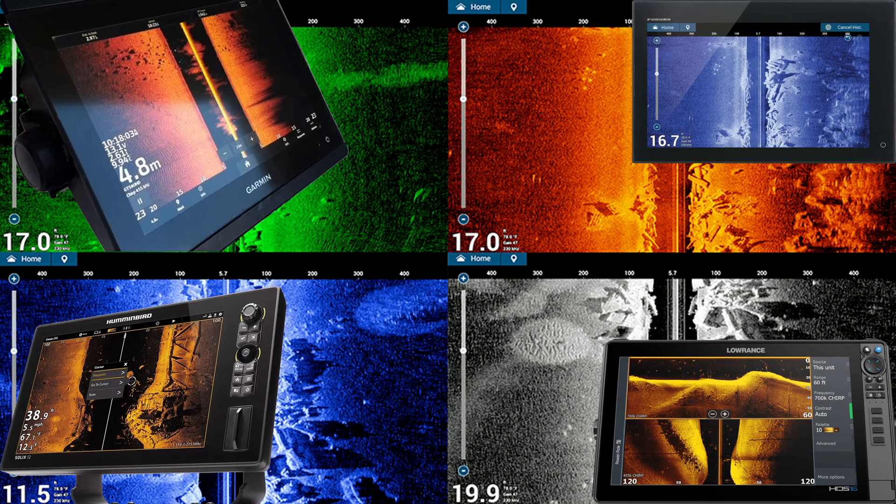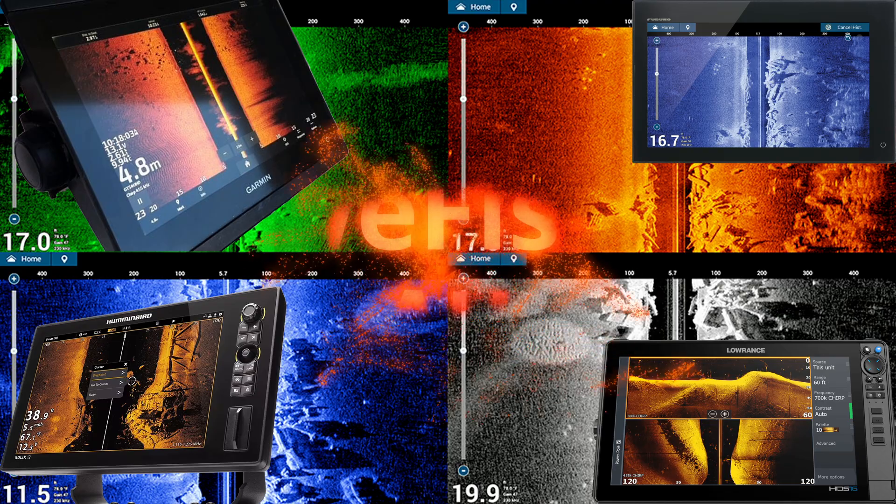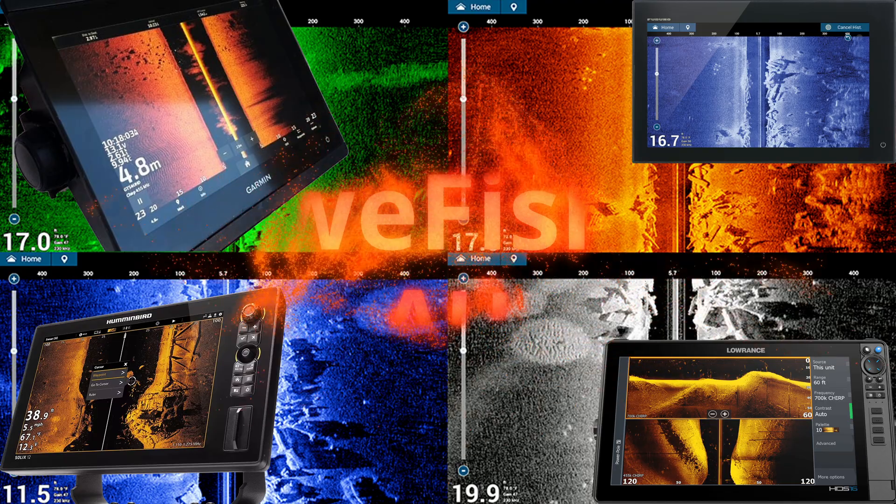G'day crew. I'm finally continuing on with the sonar series. Sorry it's taken so long to get this next episode out.